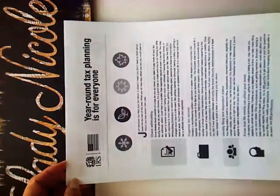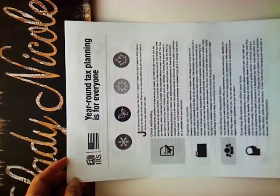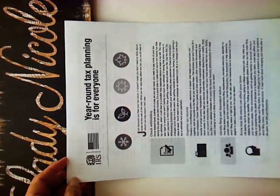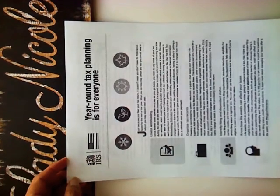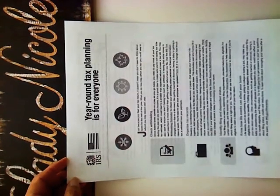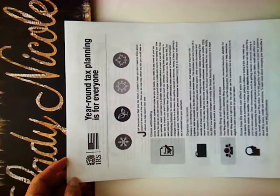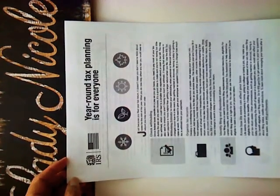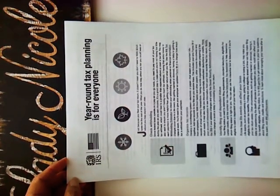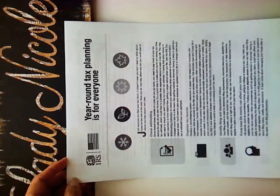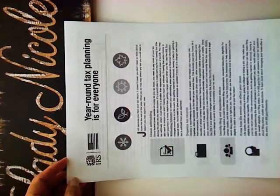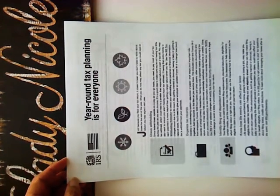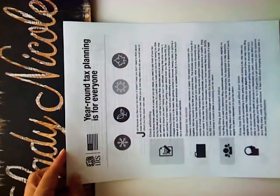So this is a free PDF that you can download from irs.gov. I'll go ahead and include the exact link and the publication form that I used. And it's basically a form to get you ready for your year-round tax planning. This is not for businesses. This is mostly for your personal affairs and your personal records.